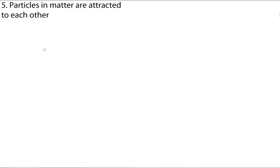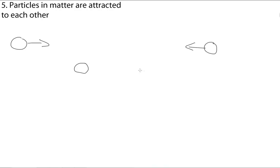Our final point in the particle theory is that all particles are attracted to each other. The strength of their attraction depends on the distance between them. For example, these two particles are relatively far away, which means they have a weak attraction. But, if you brought them closer together, the attraction between them is much greater.